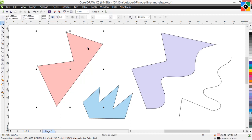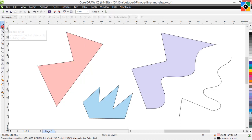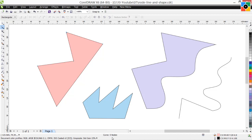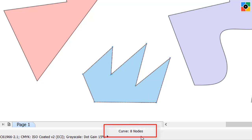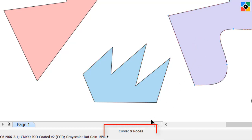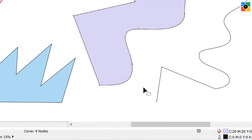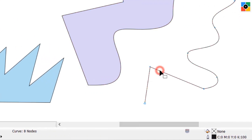Click on the first shape and select the shape tool. This shape is a curve object and it has 5 nodes. Click on the next shape — it has 8 nodes. Click on another shape — it has 9 nodes. Click on another — it has 8 nodes.